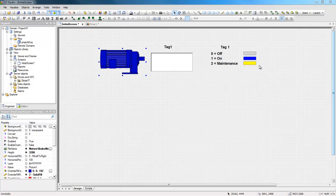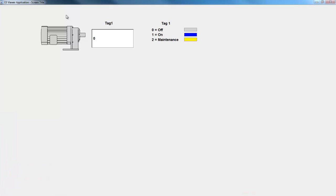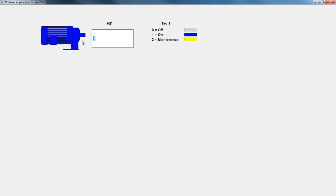Now, I will test this configuration. The tag with value 0 returns gray, 1 returns blue and 2 returns yellow.